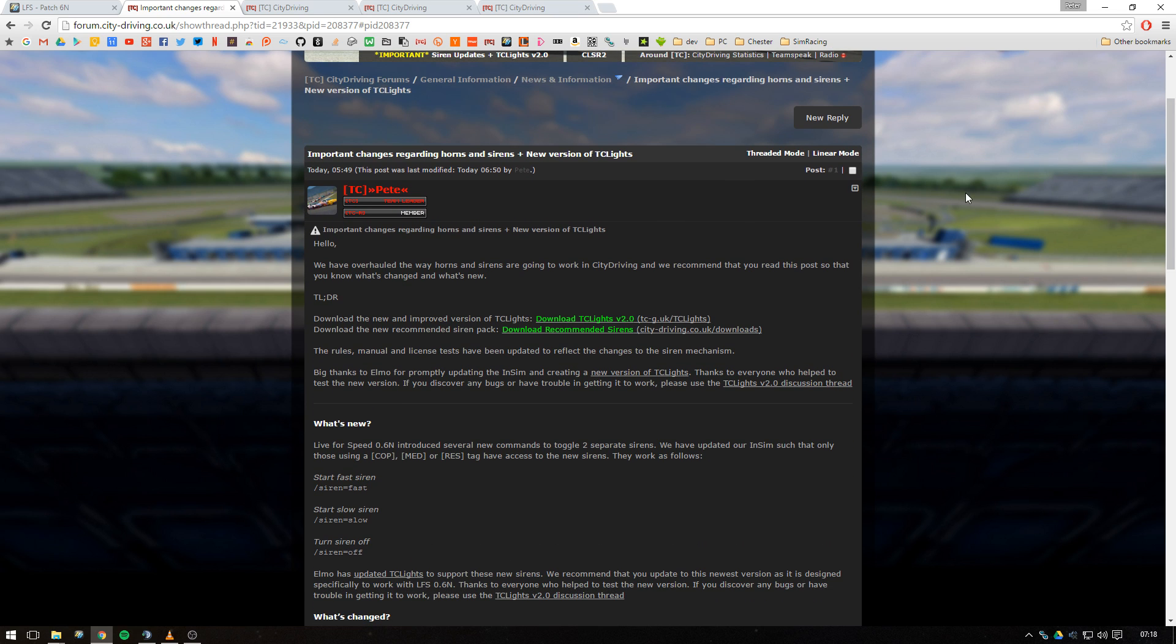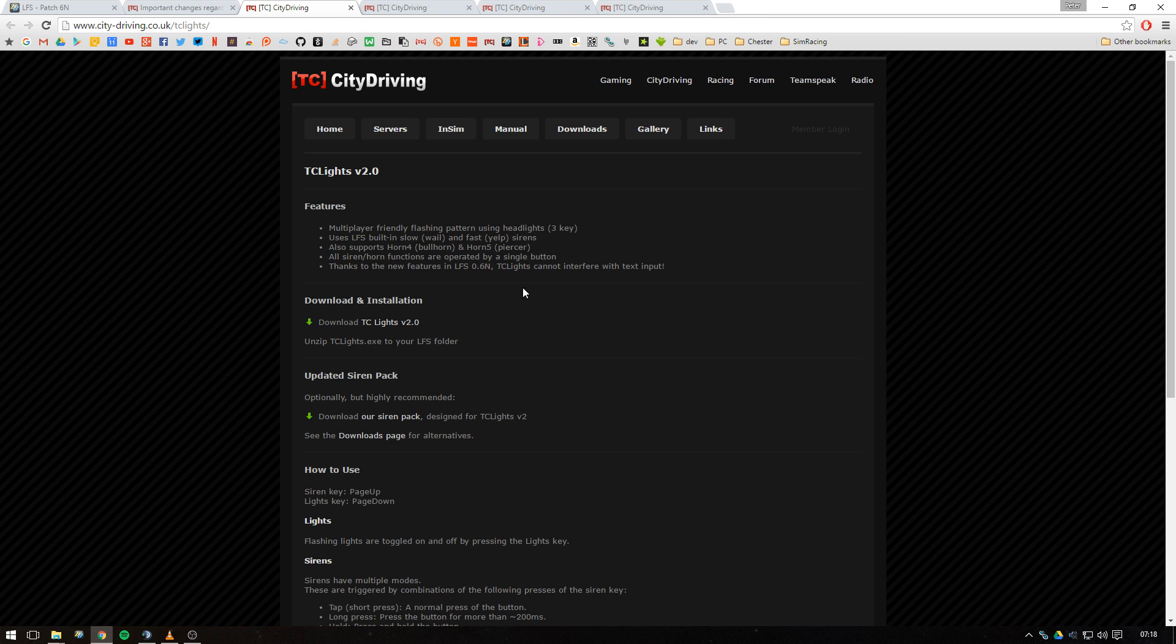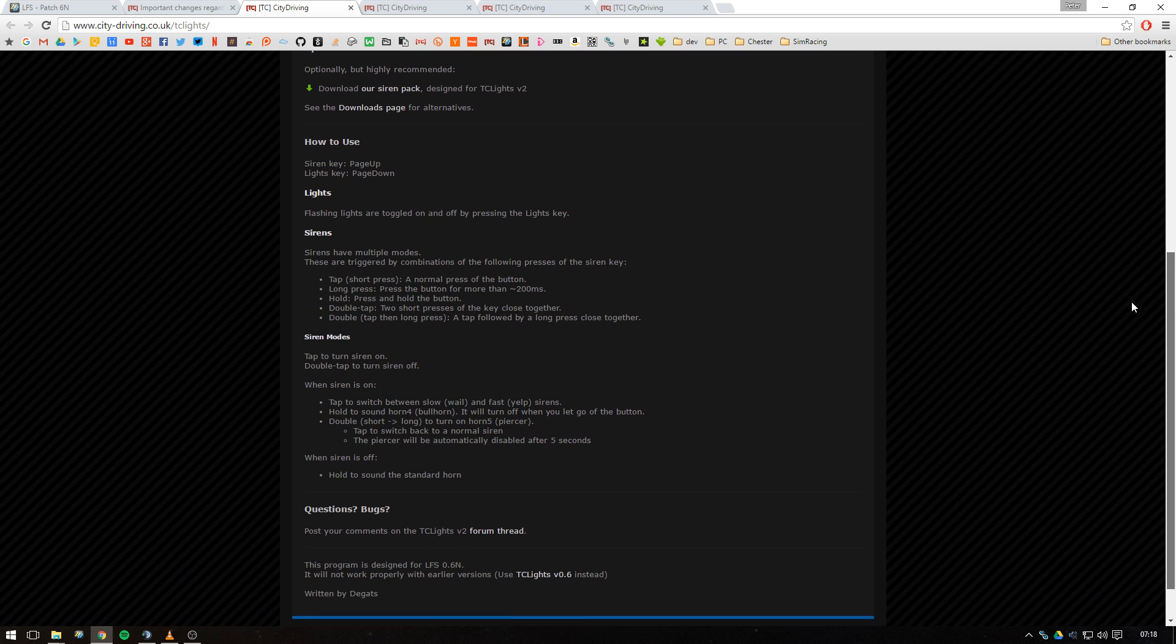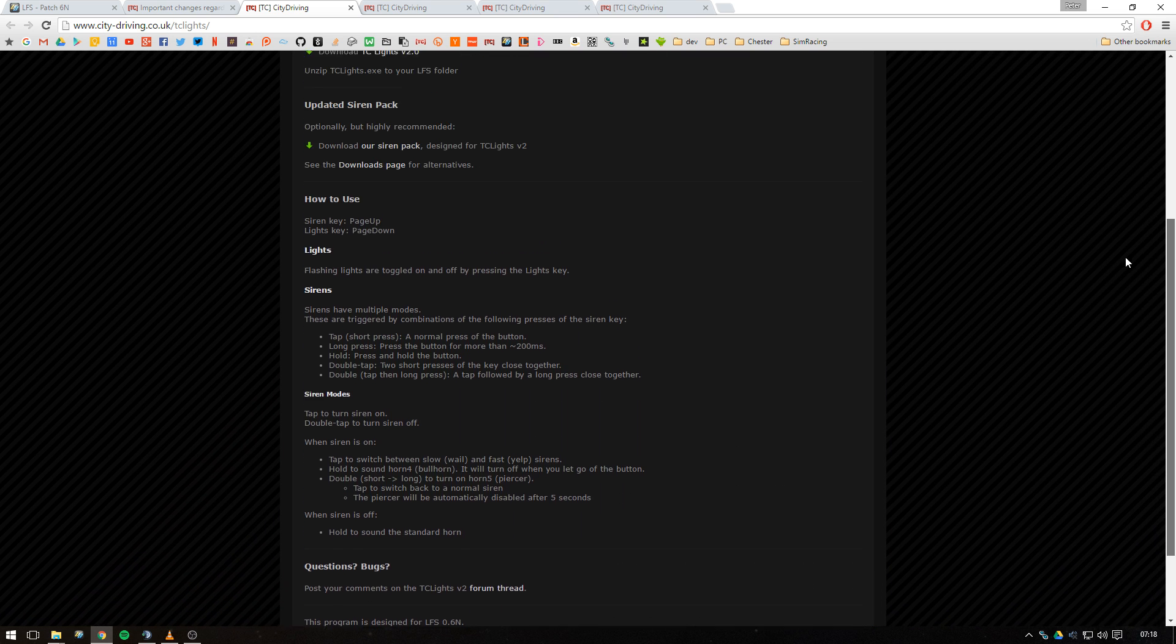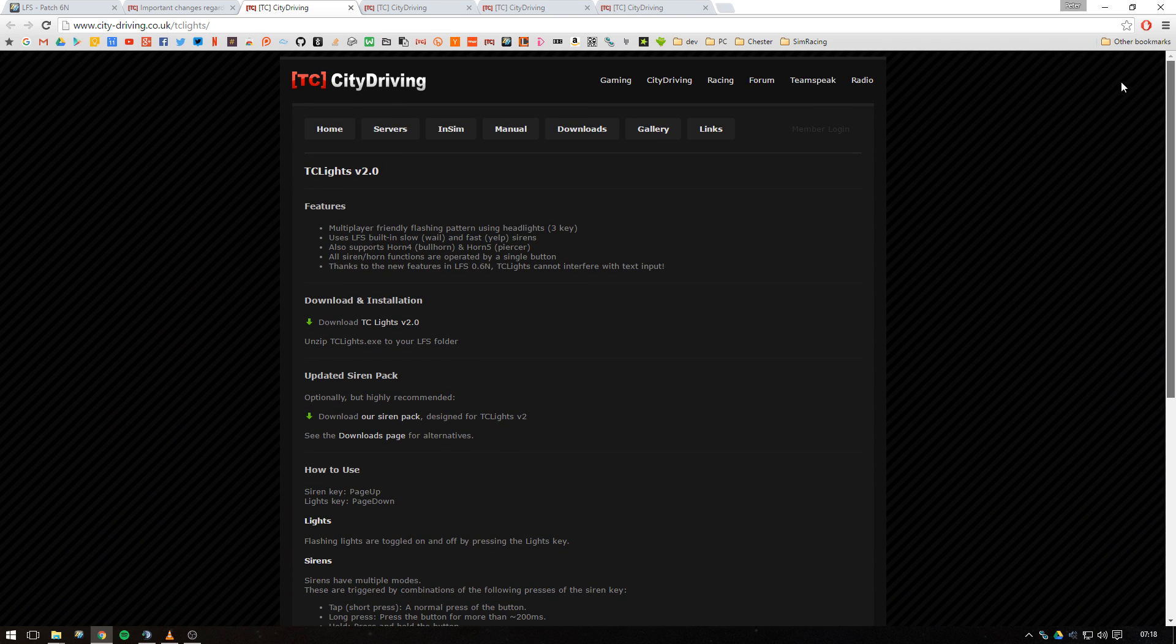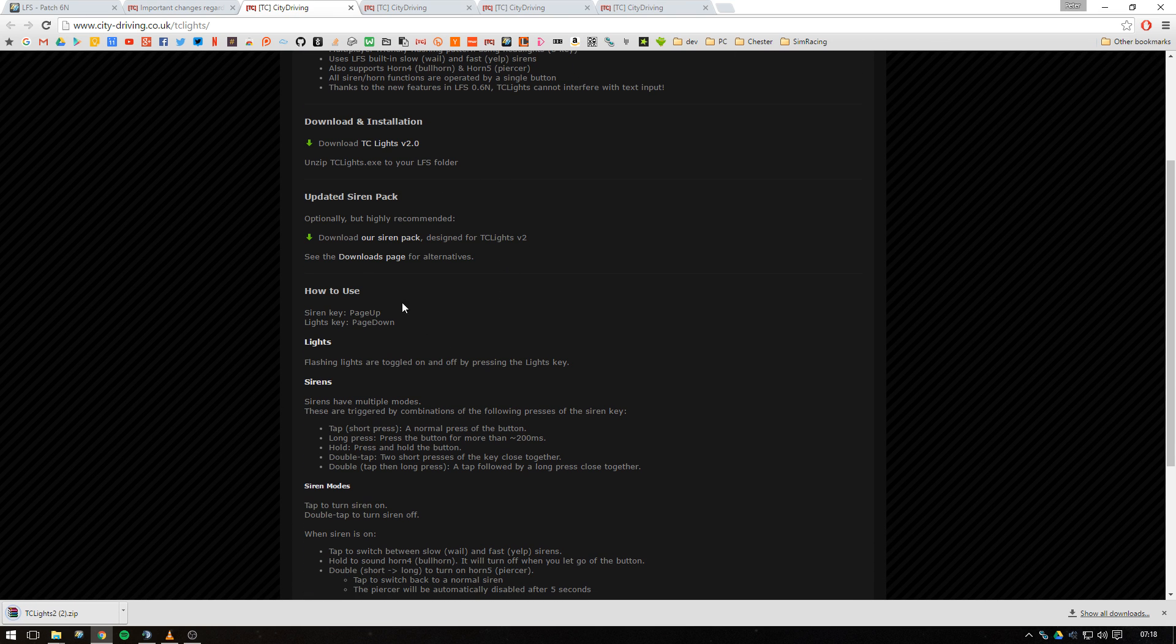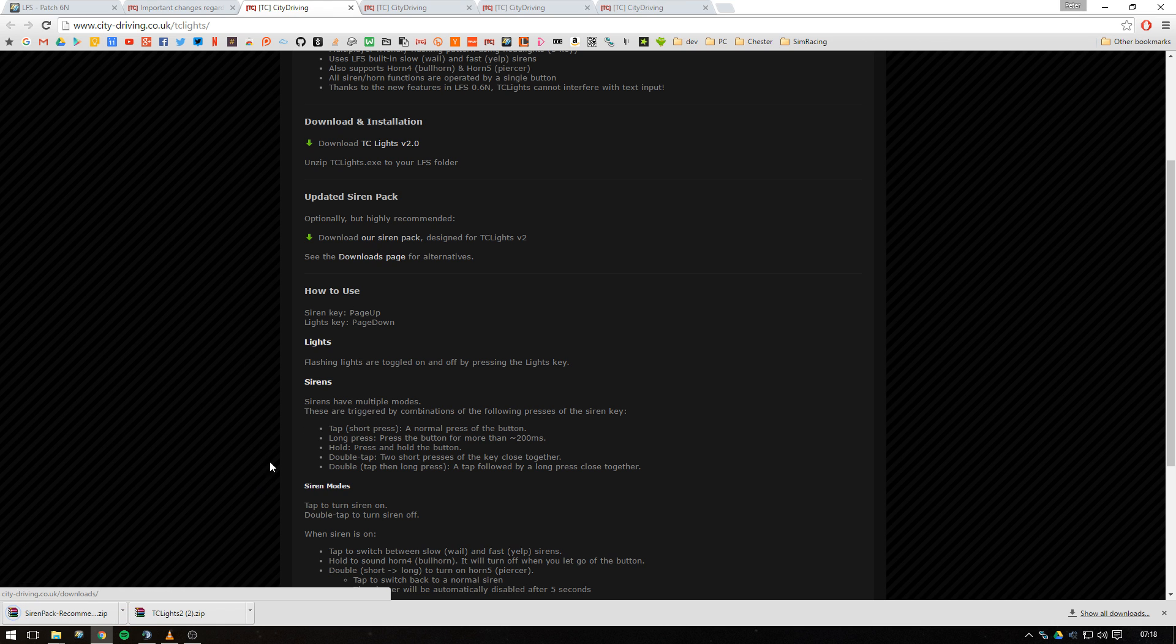On this page you can see a download link for TC Lights v2, which also has all the installation instructions and the instructions on how to use TC Lights v2. So we're going to go ahead and download that, and we're also going to download the new siren pack from our downloads page.